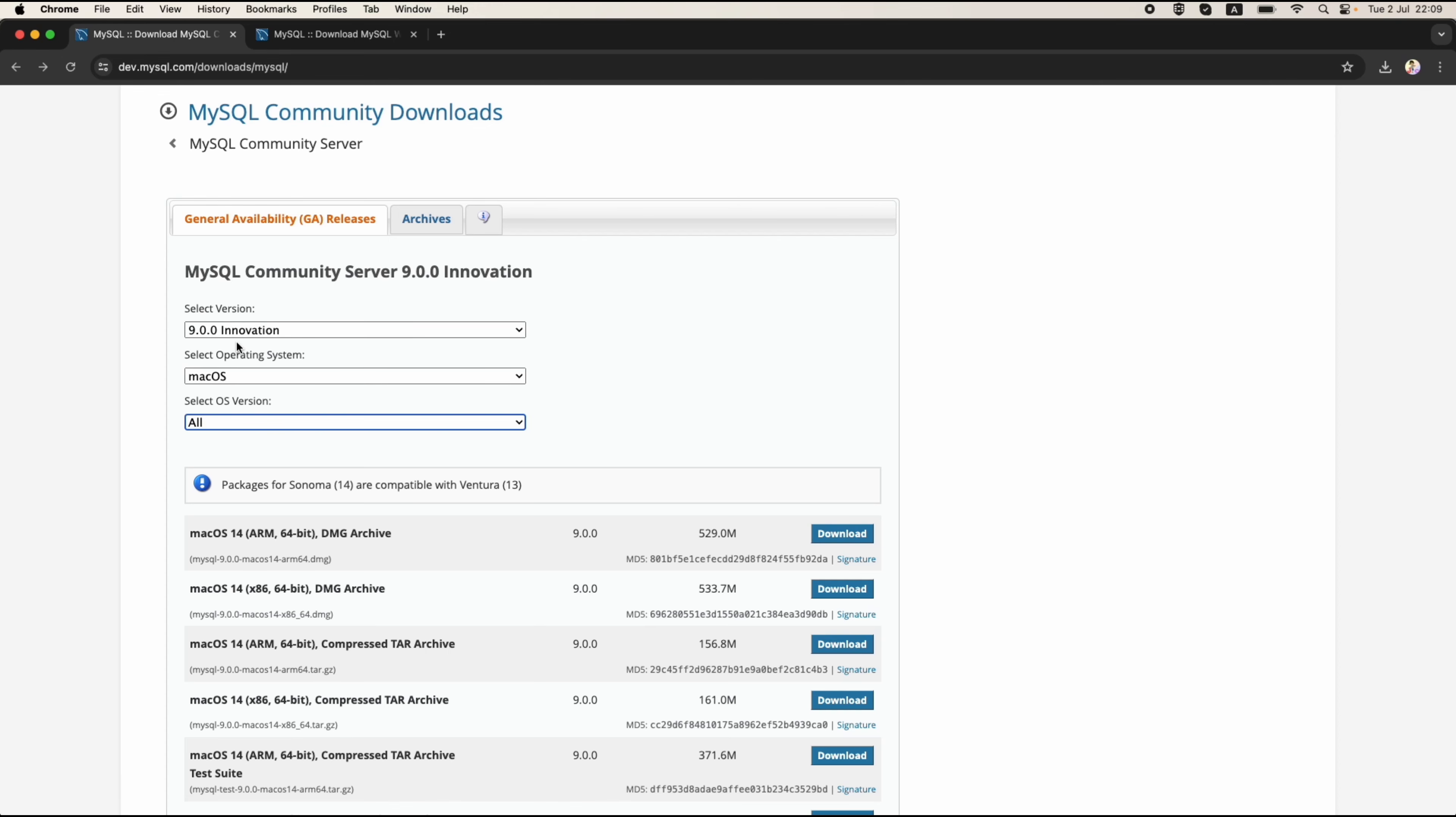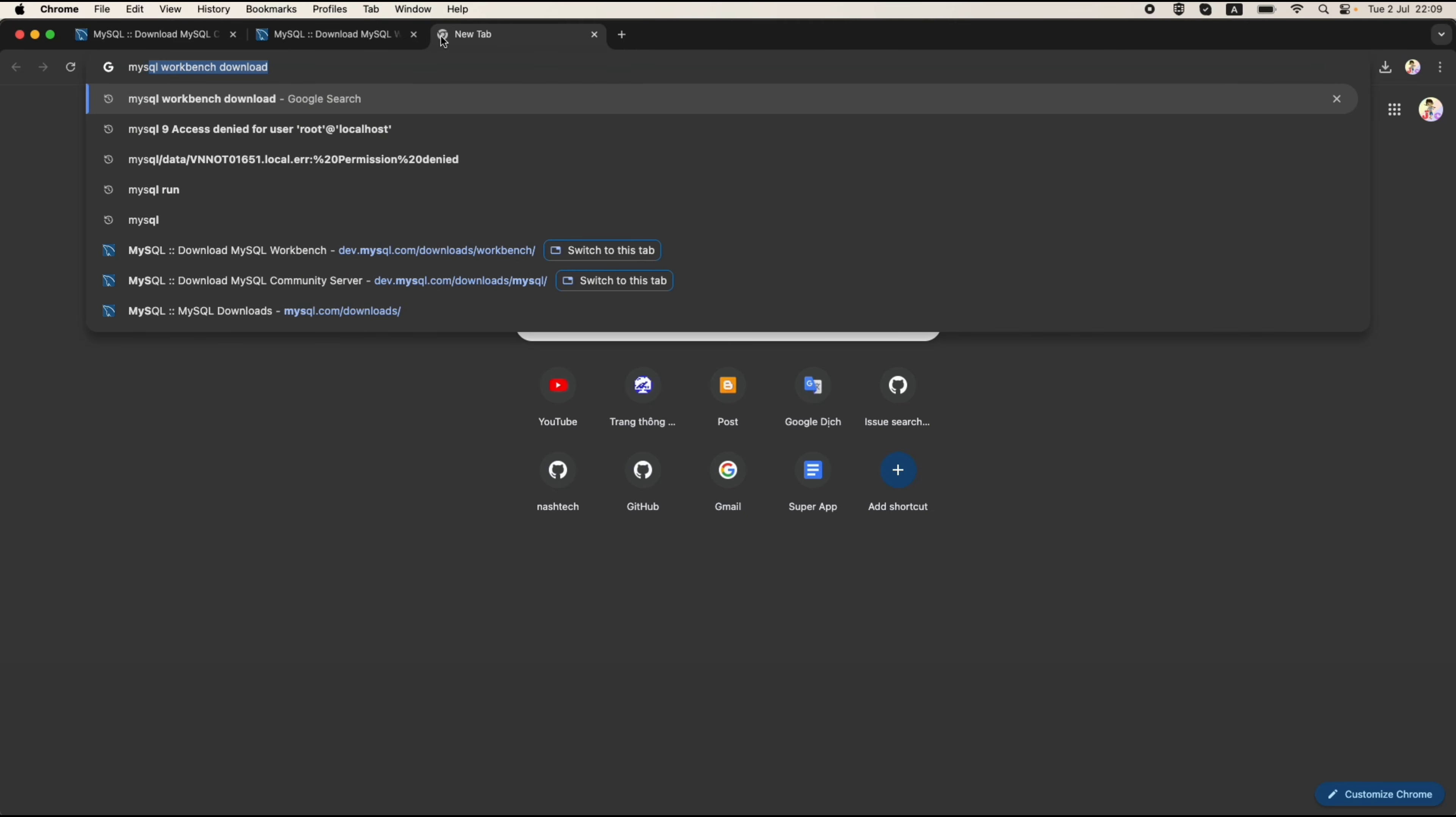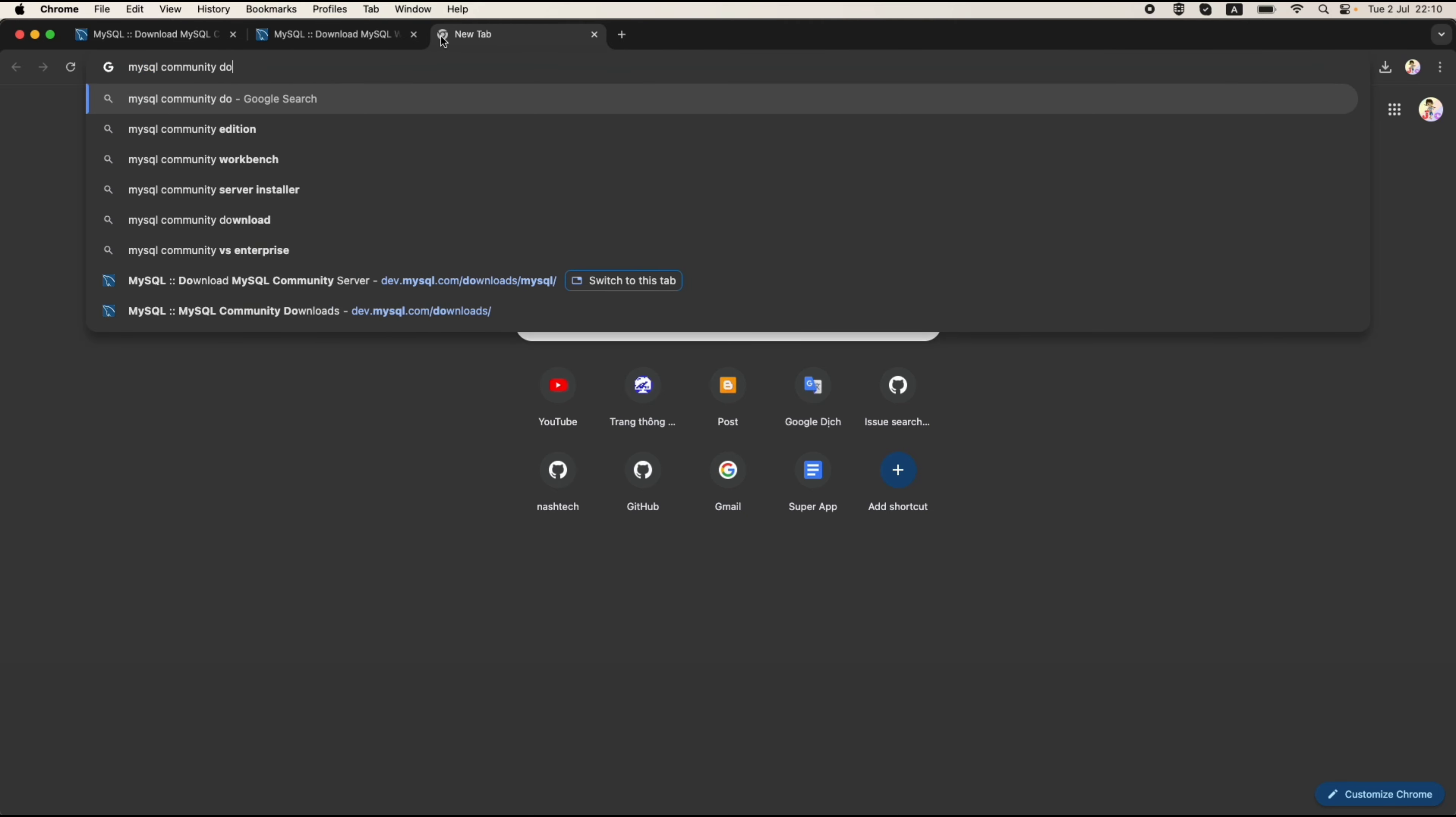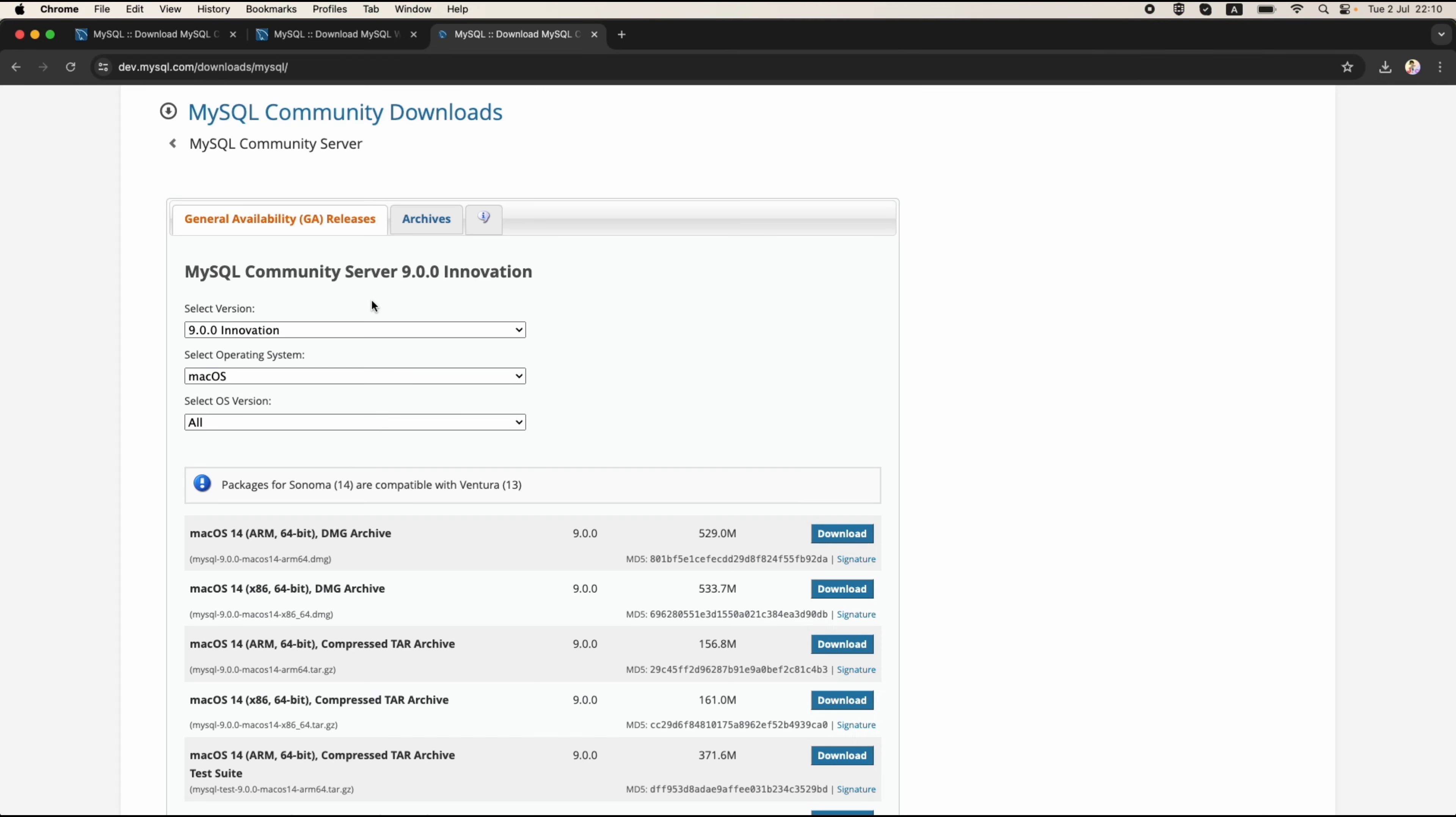First is the MySQL Community which you can download by searching for MySQL Community download on Google. You can click on this link. Here you can choose this version of the software, this version is the latest.